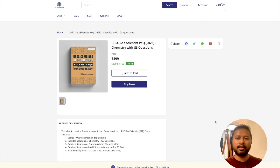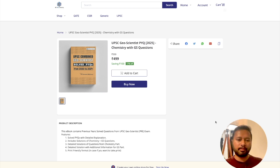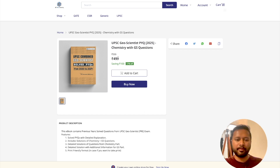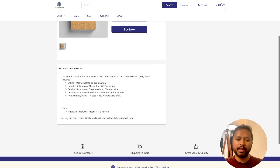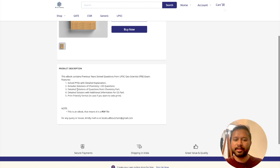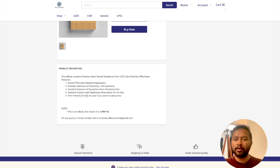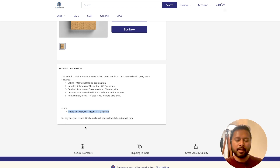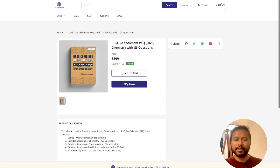To make a purchase, click on the link in the description or the pinned comment. You will land on a page showing the book available for 499 rupees. The description on that page mentions: solved previous year questions with detailed explanation, solutions for chemistry plus GS part, detailed solutions for chemistry, additional information for the GS part, and print-friendly format. There is also a contact email for any queries.